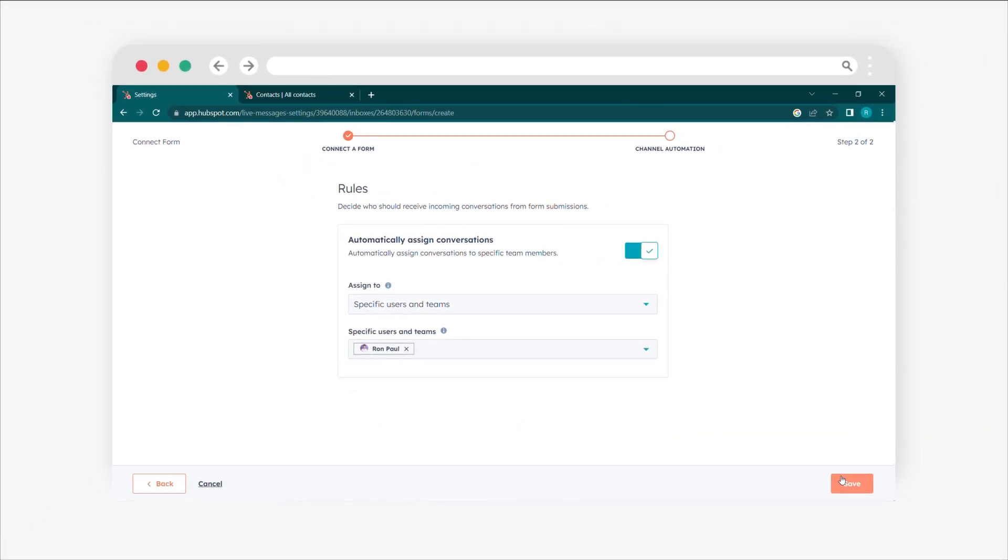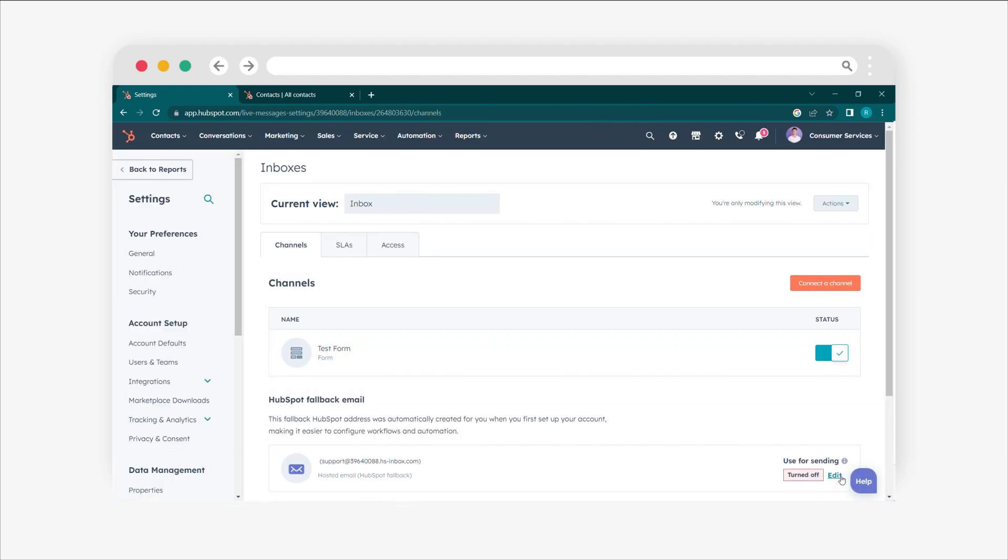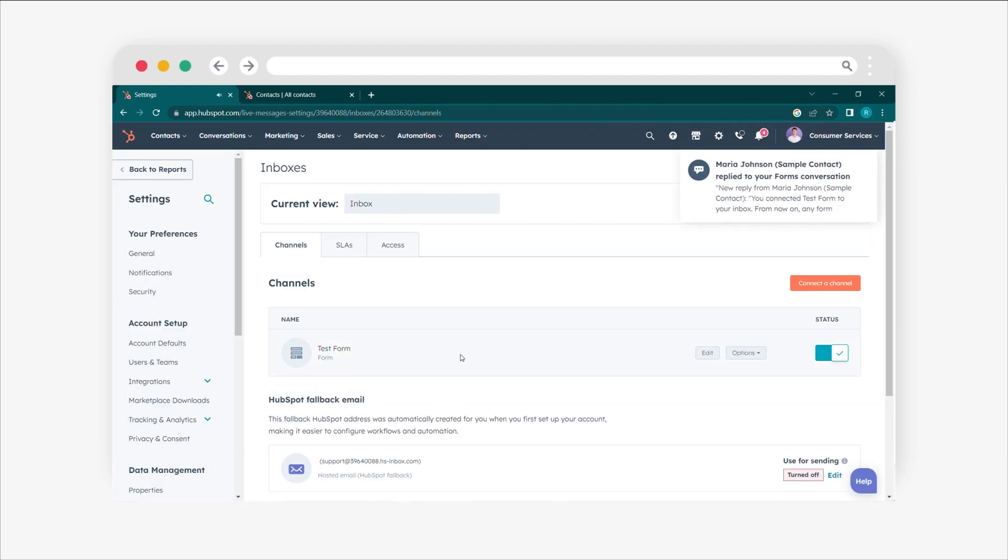Finally, click Save to complete the process of connecting your form. There you go! Your form submissions will now be assigned to the right team members for prompt responses.